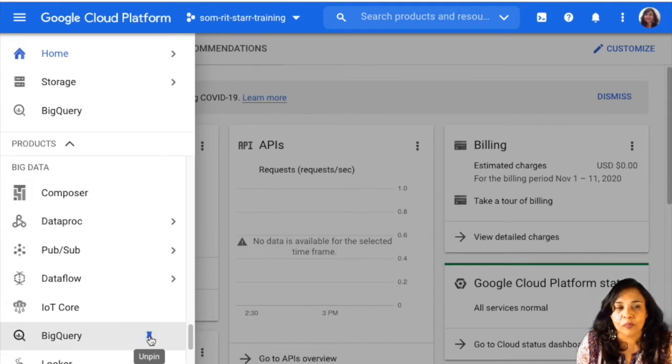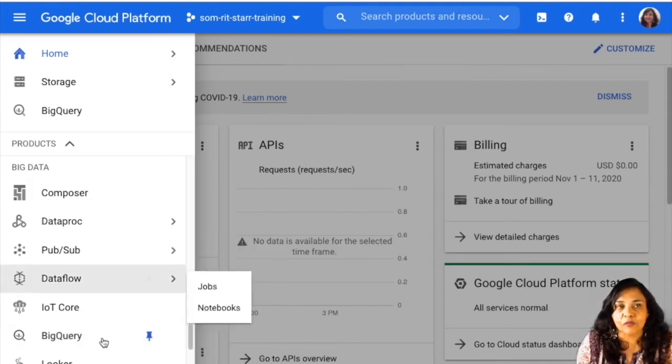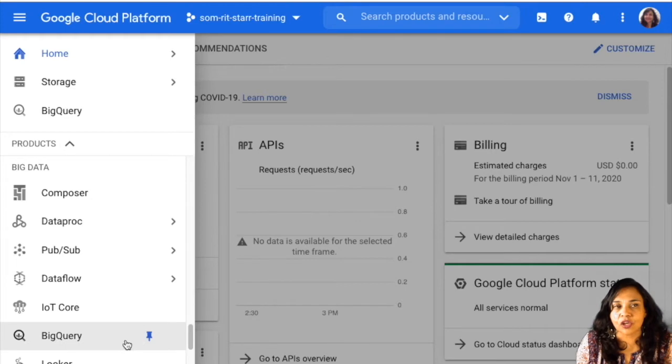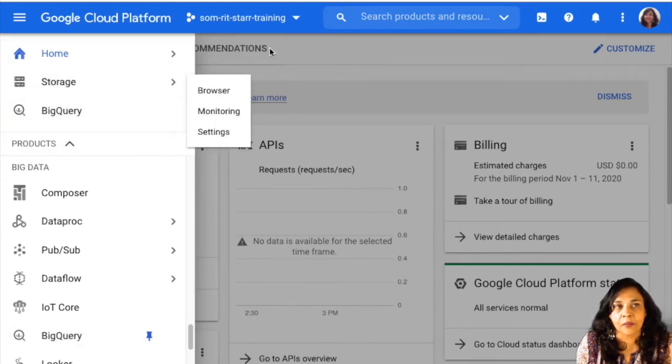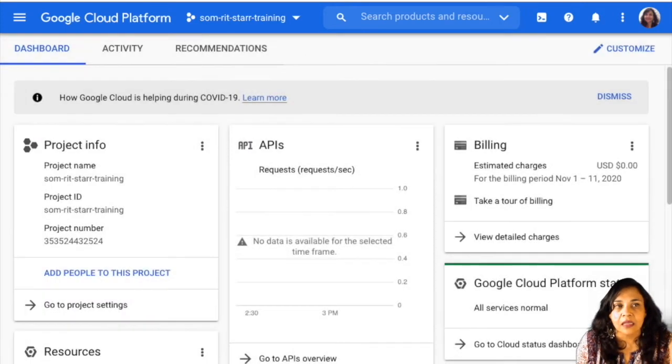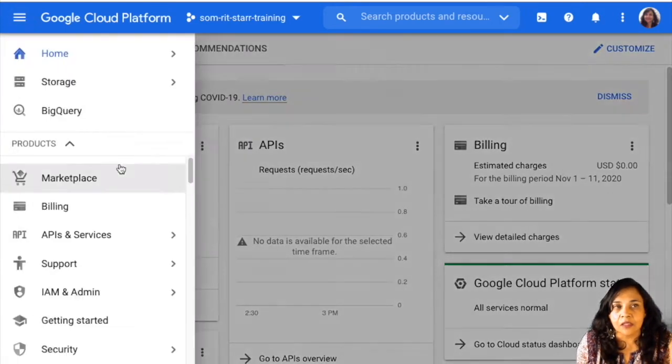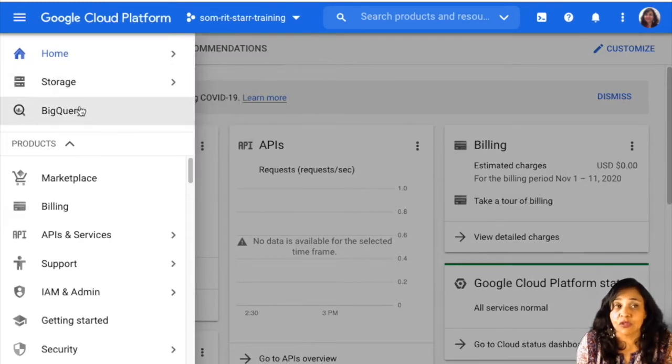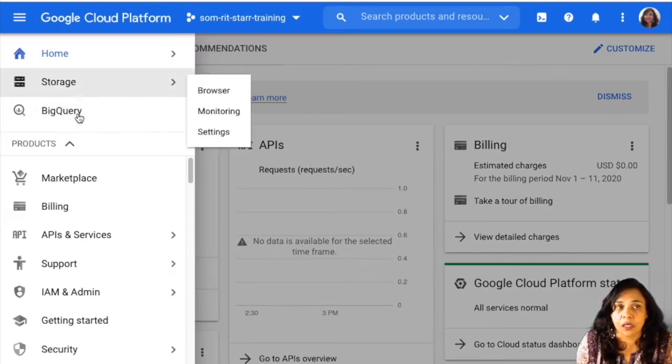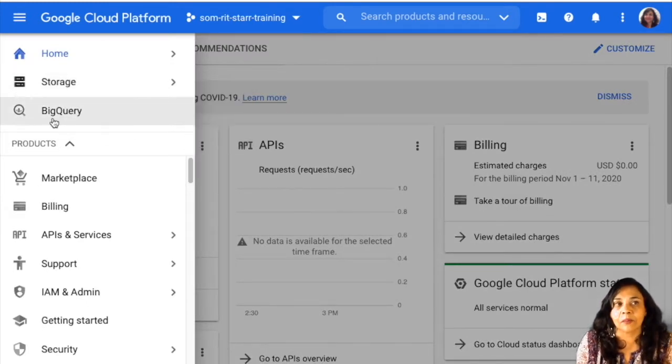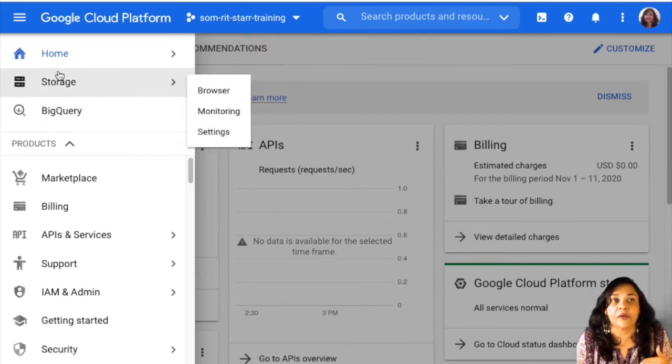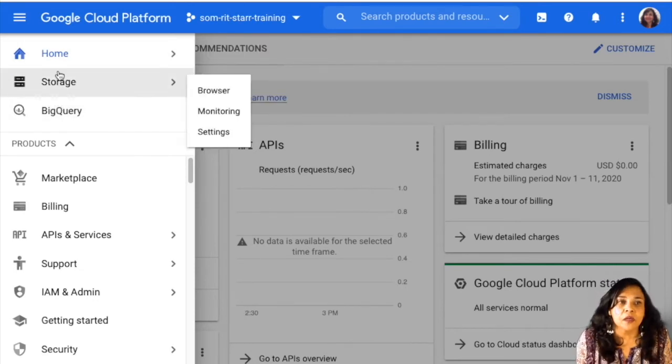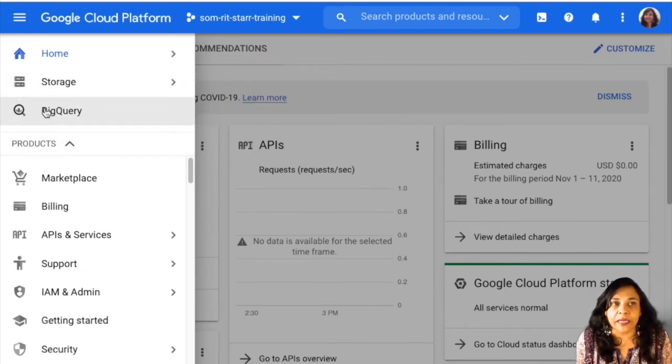And what will happen then is you can pin it. Pinning it, what pinning it does is it brings it right to the top. So you see for me, every time I actually come here, the two services that I use the most, the storage and BigQuery, they're right up here for me. So I don't need to navigate to them every time. So go ahead, make your way to BigQuery.